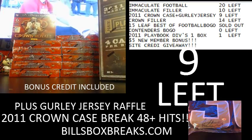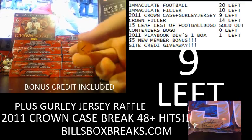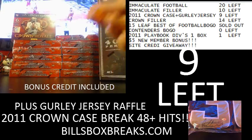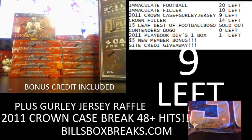I want to wish you guys good luck, and here we go. Got a full case of 2011 Crown, 48 hits, along with a girly jersey. Going off next.